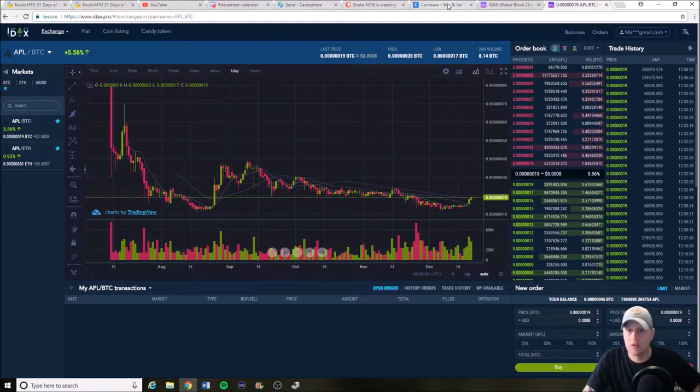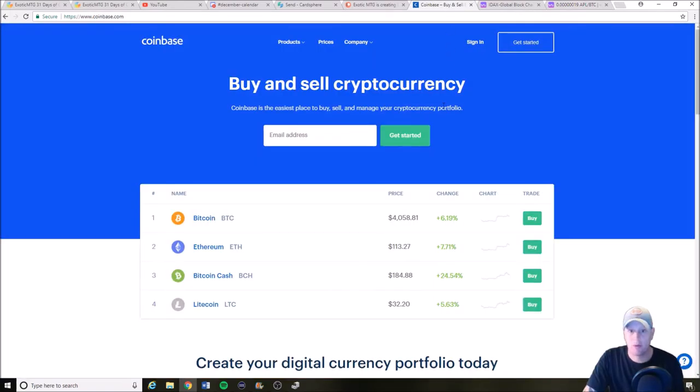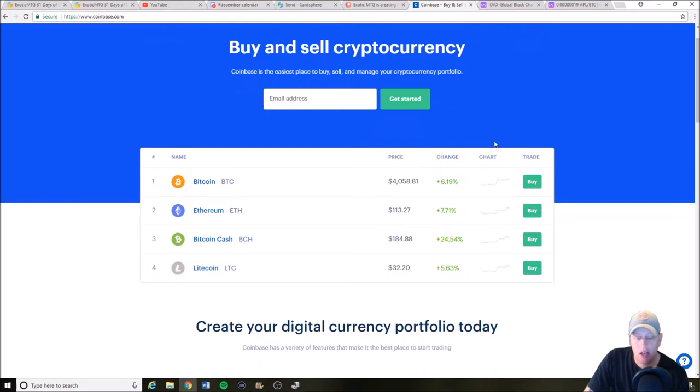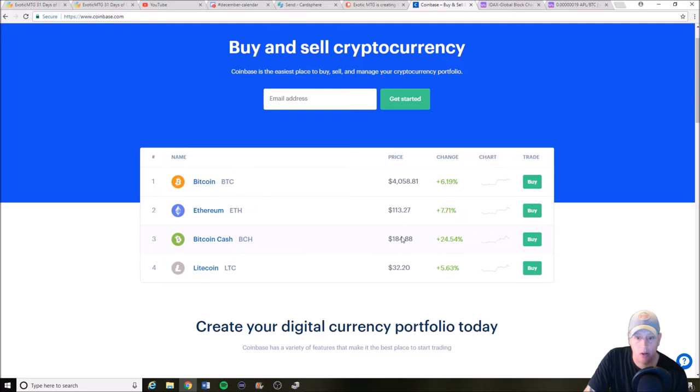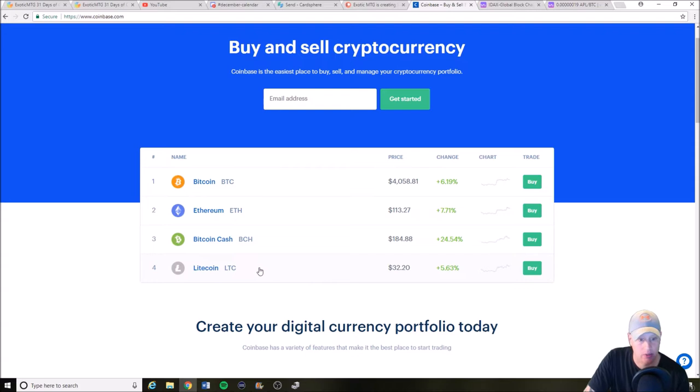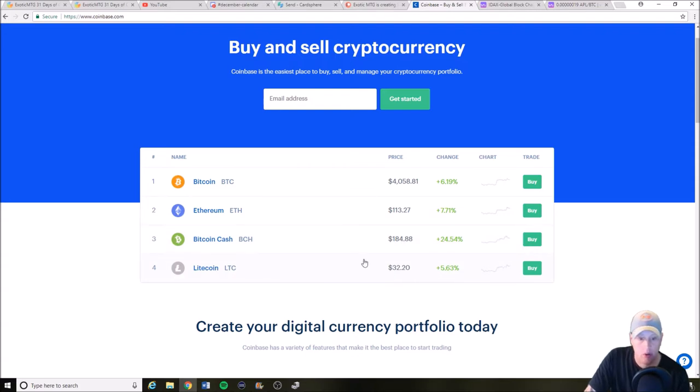Let's go over to Coinbase before we get into the Apollo stuff. So Bitcoin's at $4,058 right now, Ethereum $113, Bitcoin Cash $184. Before that phone call it was at $179, so that's a nice little push. Hopefully it continues to go up. And Litecoin's at $32.